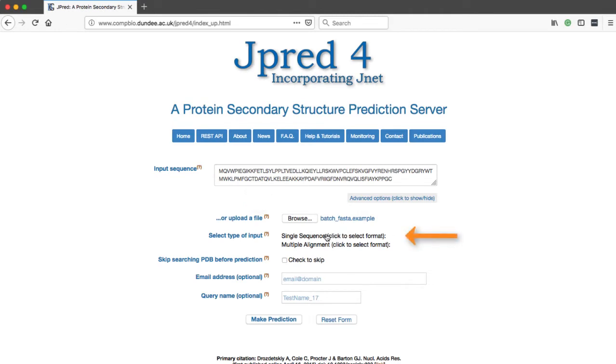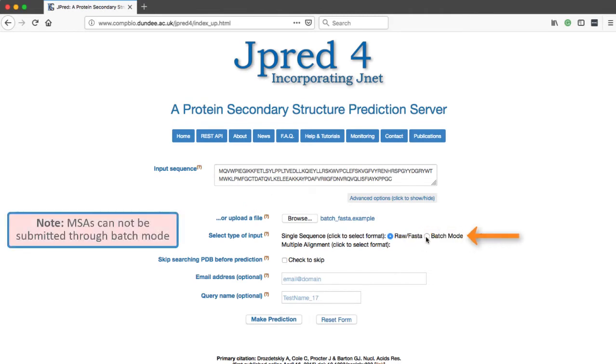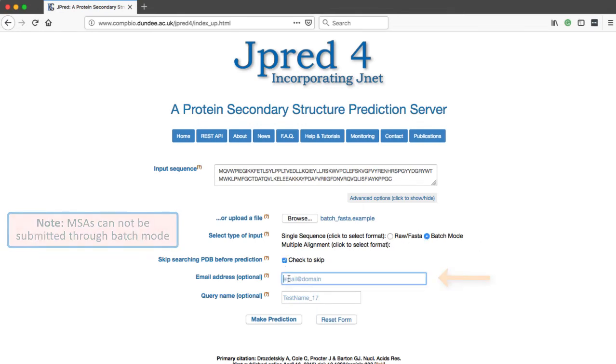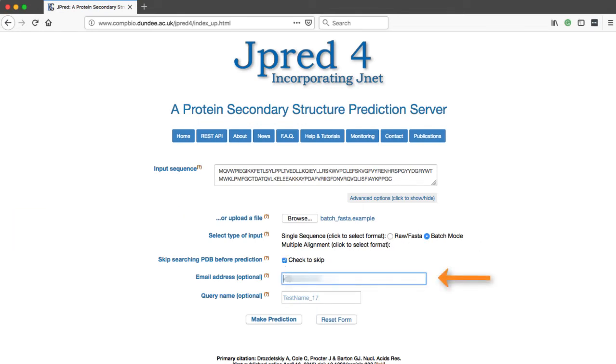In the Select Type of Input section, select Single Sequence, then select Batch Mode. In batch mode, you must add an email address.